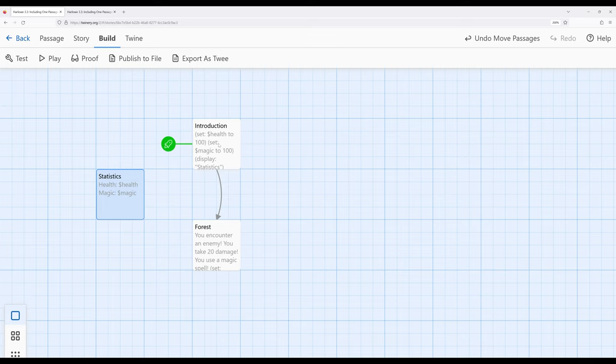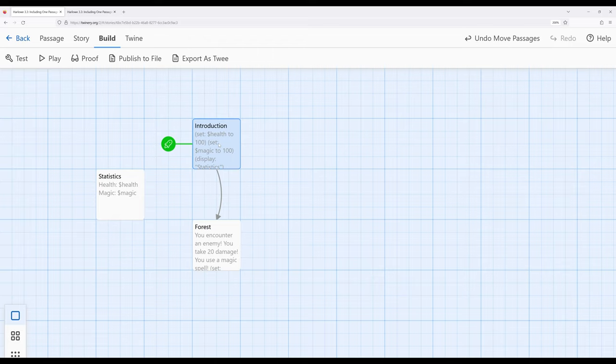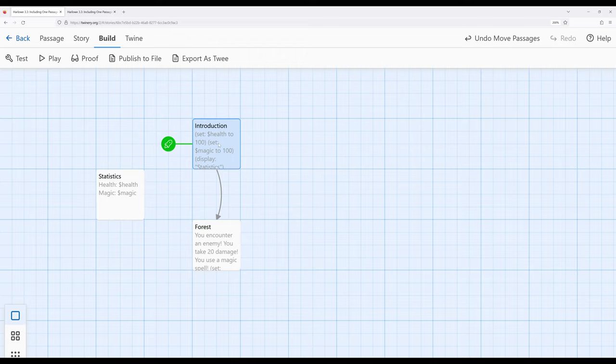So this is just a small concept within Harlowe, but an incredibly powerful one as we move into more advanced coding patterns. As we will see in future videos, we will often find ourselves in situations where we have a passage that includes the contents of another passage that includes the contents of another passage, and potentially even three or four deep if we really want to go there.